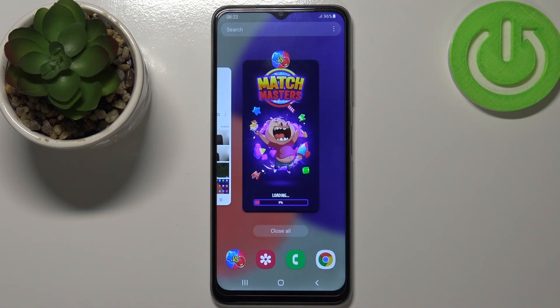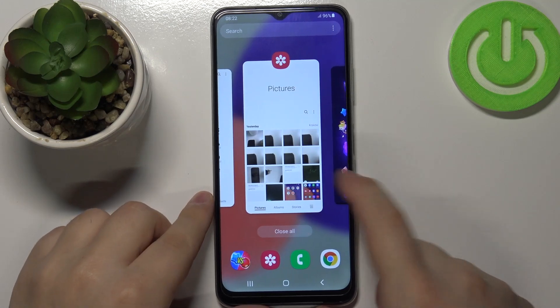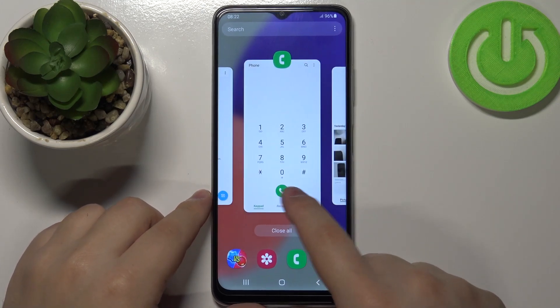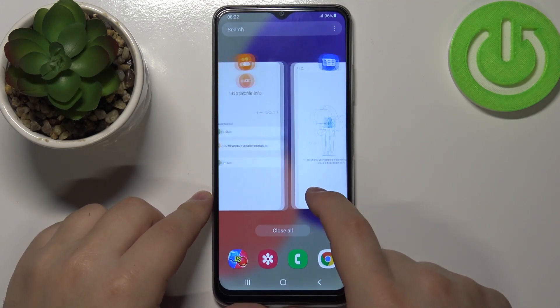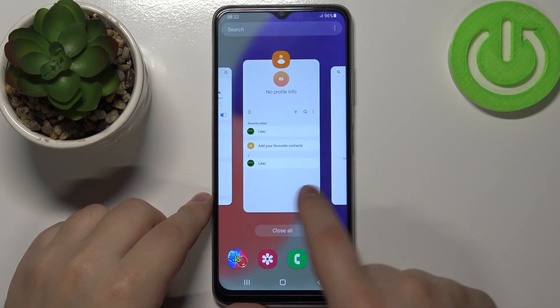Tap on it to open the recent apps menu and here you have a list of the apps still running in the background. As you can see we have quite a few.